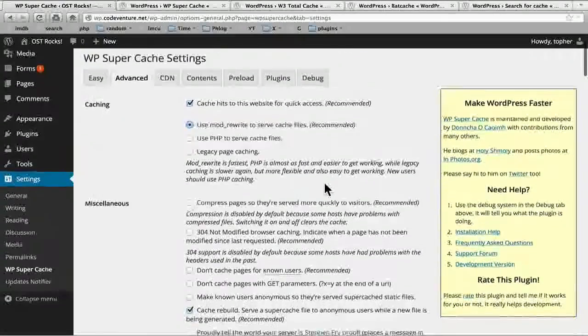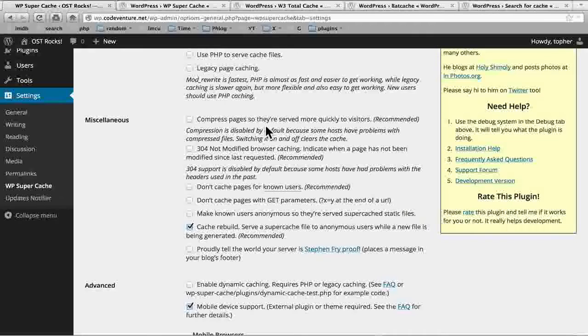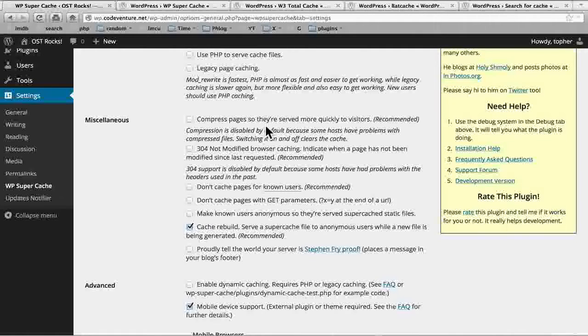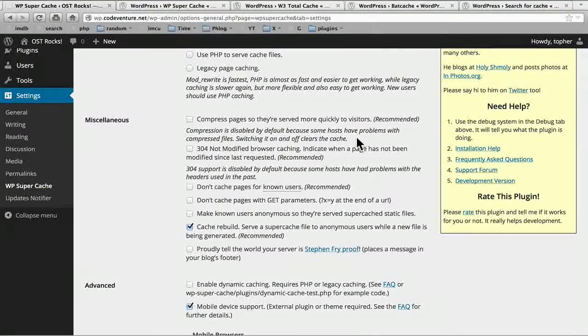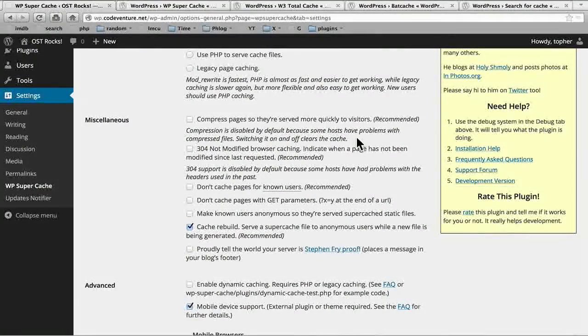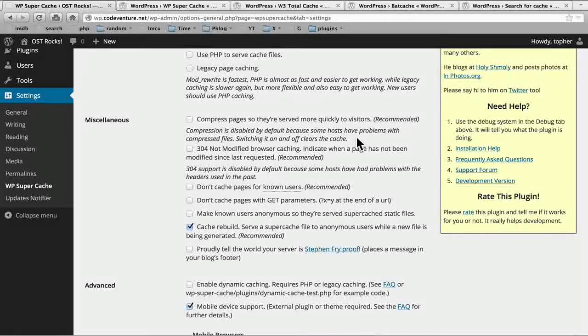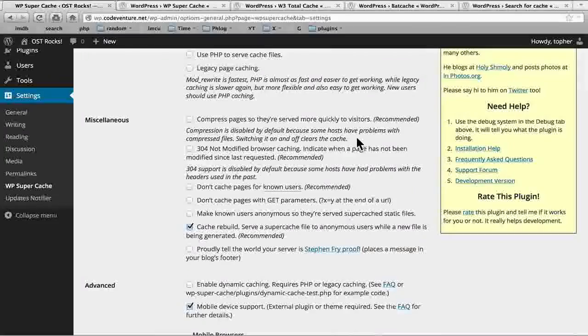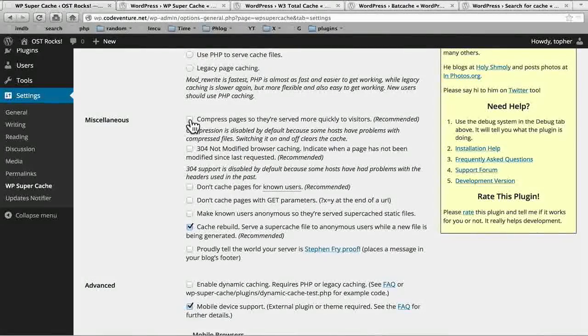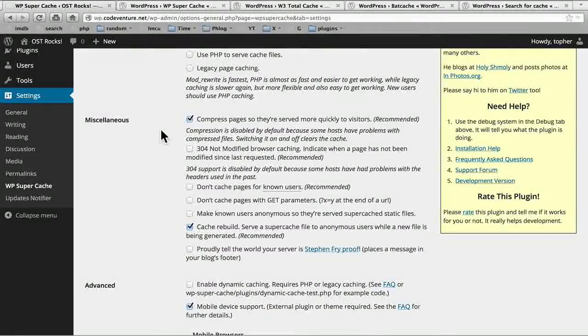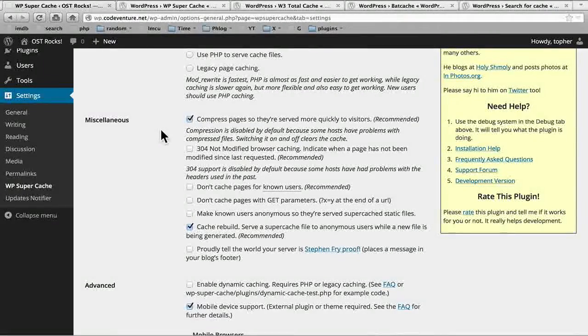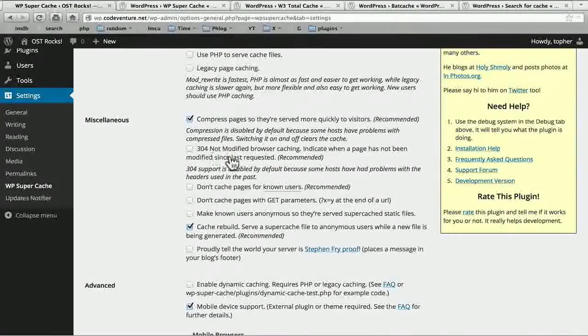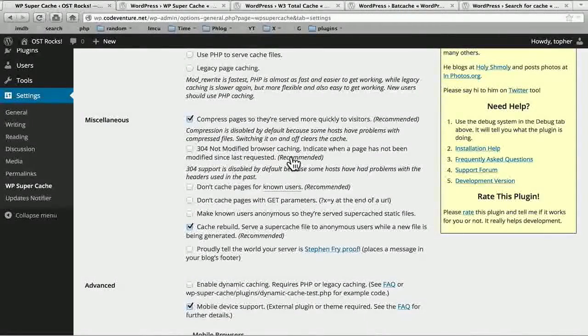But first let's look at some miscellaneous things. Here's an option to compress pages so they're served more quickly to visitors. Recommended. It says compression is disabled by default because some hosts have problems with compressed files. This is true. I've had problems in the past. However, it is recommended and I recommend that you do it. So I'm going to turn that on. The problem you might see is that your server will not serve your webpage at all. So it will be quite obvious that that's the problem.